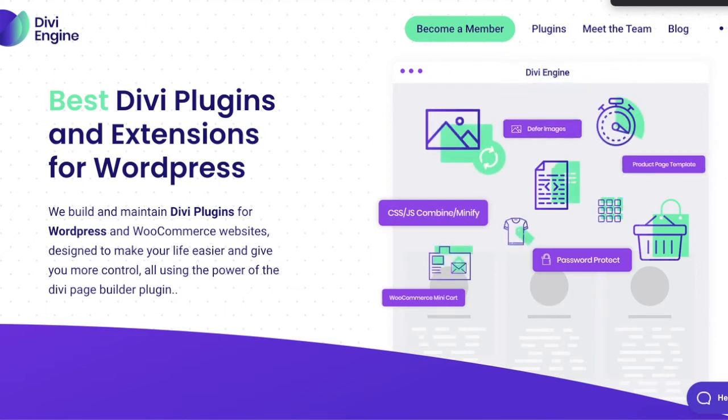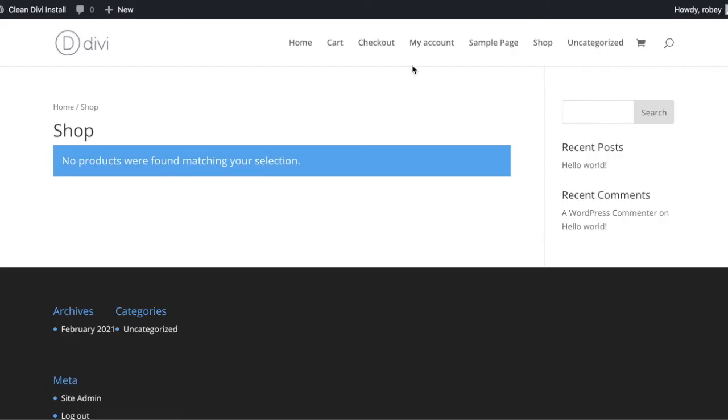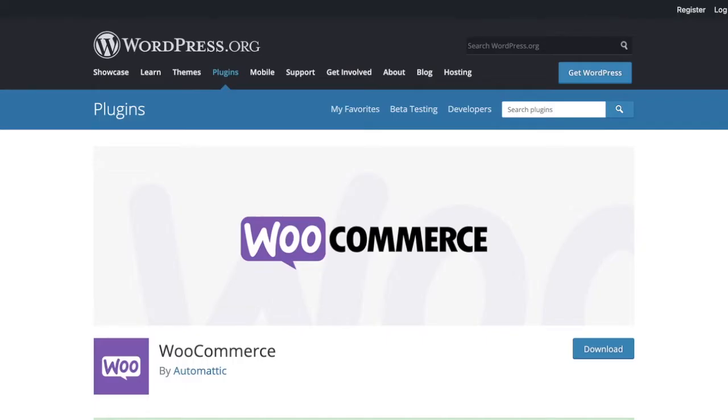So when we look at a WooCommerce page right now, our shop page, nothing there because we have no products. So we're going to kick off by downloading the latest install for WooCommerce. So for that, we head over to the WordPress website. It's WordPress.org forward slash plugins forward slash WooCommerce.